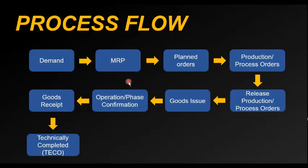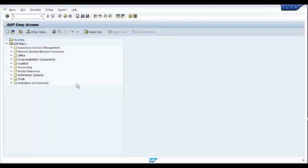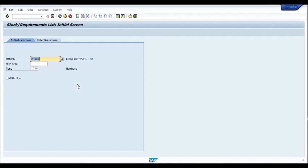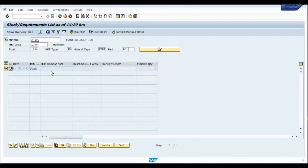Let's get into SAP and see how this works. Here we are in SAP. I'll go to the MD04 of the material and I can see that there is no demand for the material — just an open stock of two pieces. If I run MRP for this material there will be no proposals created because there is no open demand.